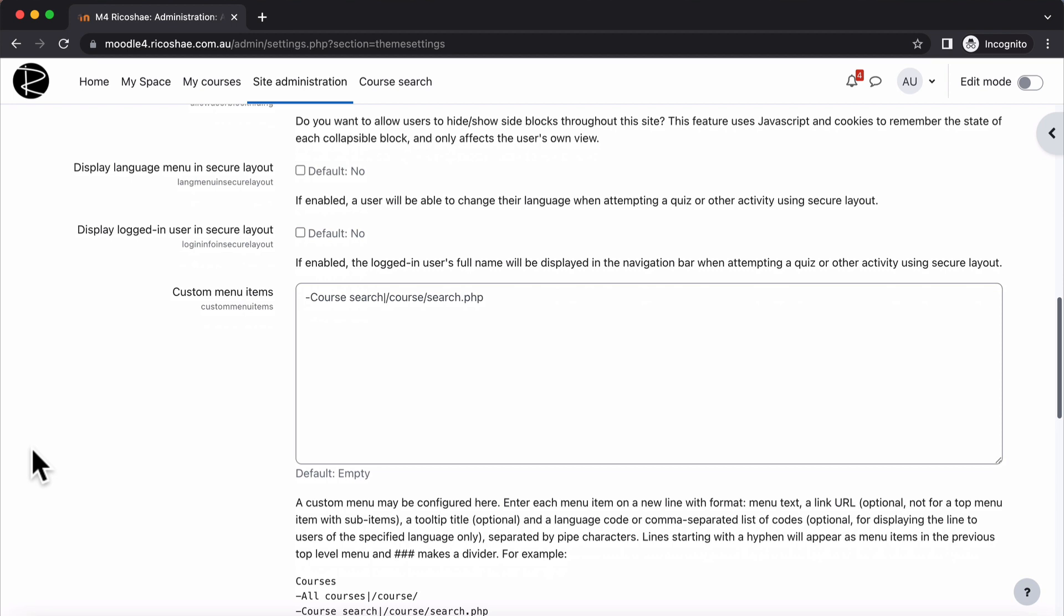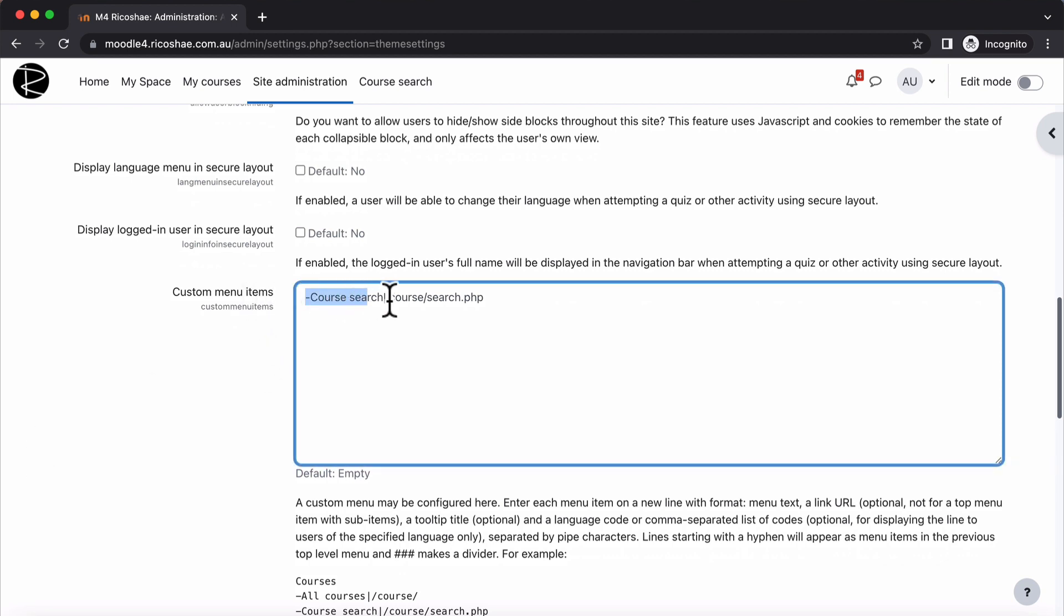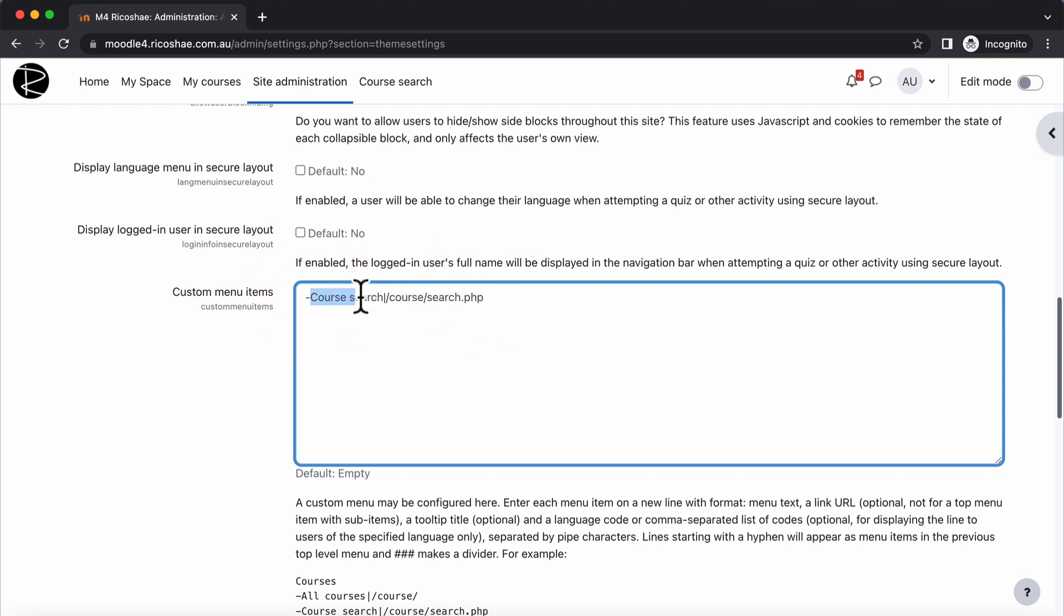Scroll down to the custom menu settings and you'll see in here I've already got this in there for you as an example. But we put in dash, the name of what we'd like the search to be, so you could change that to search courses, then a space.